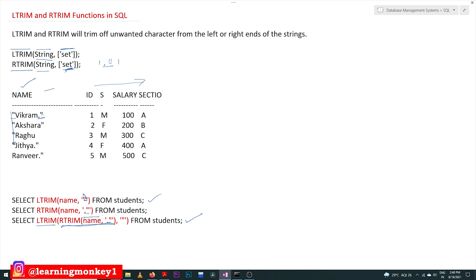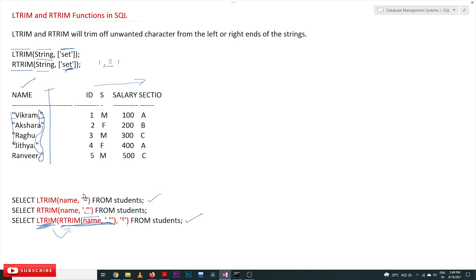In the RTRIM, we trim dots and double quotes from the right-hand side of all the names. The remaining output is then provided as input to the LTRIM function, which removes the double quotes from the left-hand side. This is how the combination of LTRIM and RTRIM functions can be used.